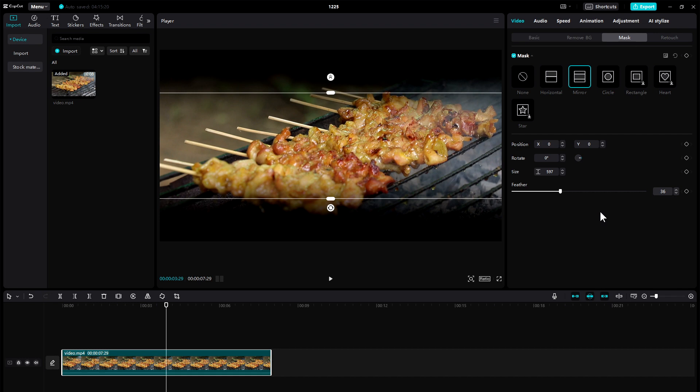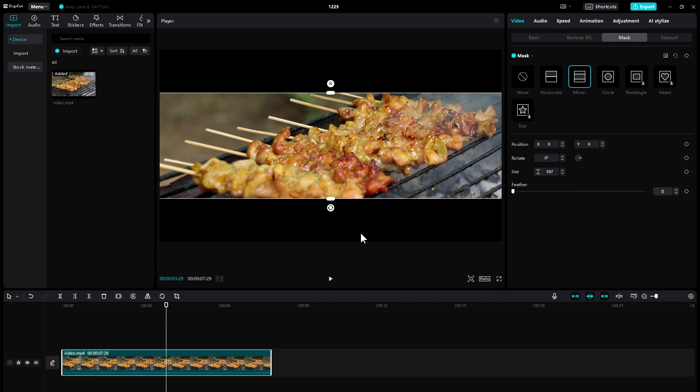But it depends on your needs. So now we've got the black bars. We can add text on top of these black bars. Look at this.